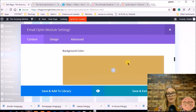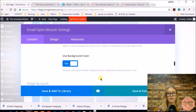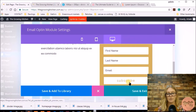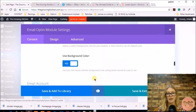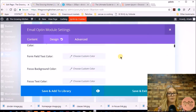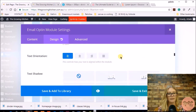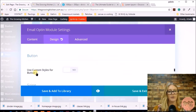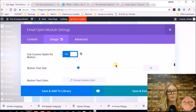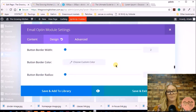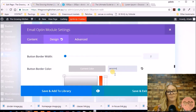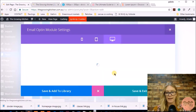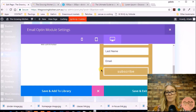It has already inserted my accent color, but you can add your own background color here. The form shows 'Keep up to date with classes, recipes and food events,' with name, last name, email, and a subscribe button. I'm going to adjust the button so it's clearer — scrolling down under the design area to the button section, using custom settings, and adding a white border with a border width so you can see the outside of the border.